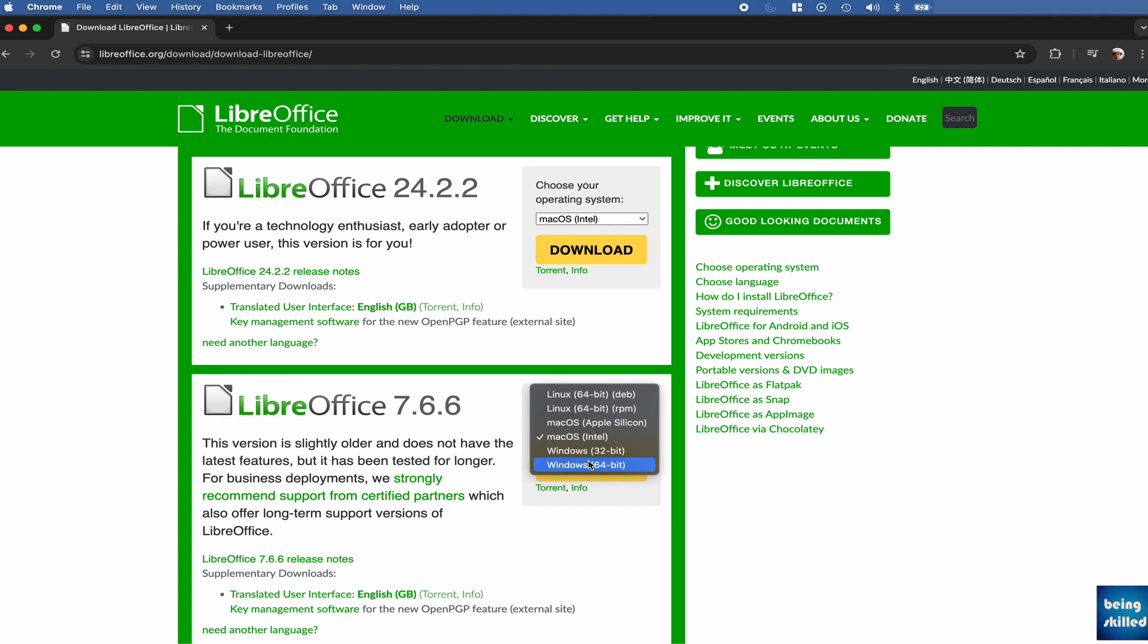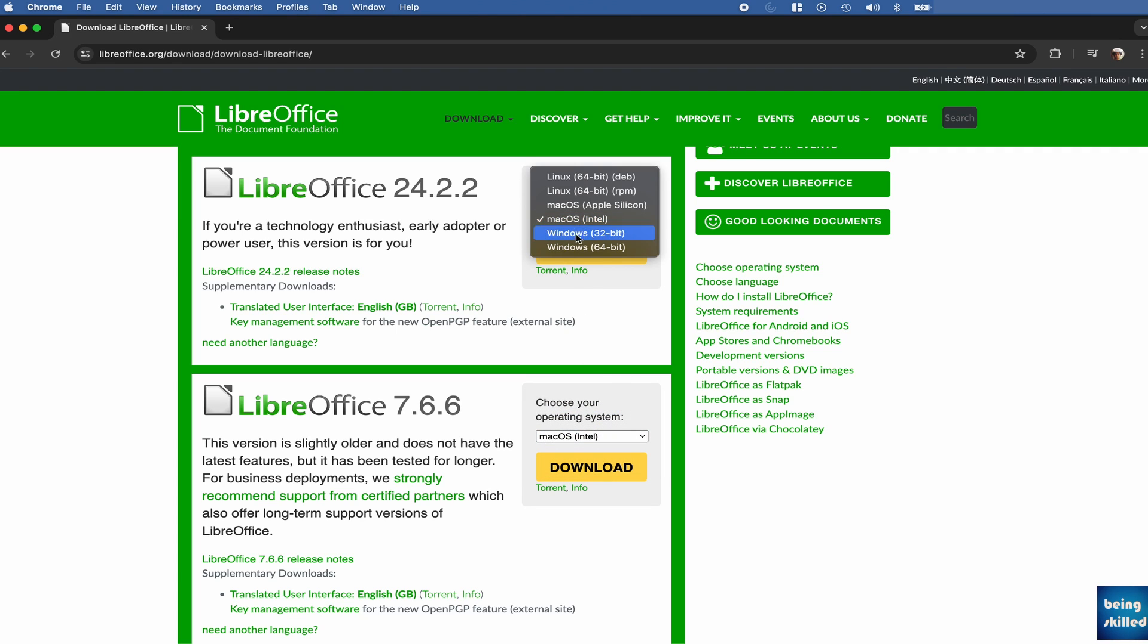And it is available for Windows as well as Linux, so depending on what you are using, you can download and install these.